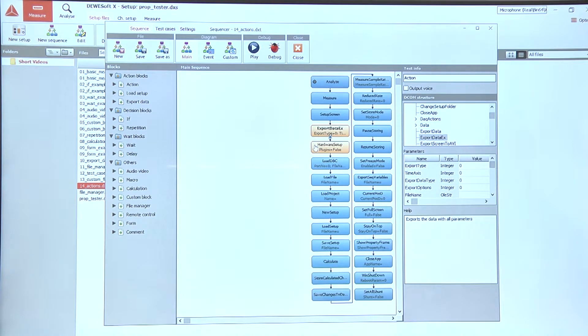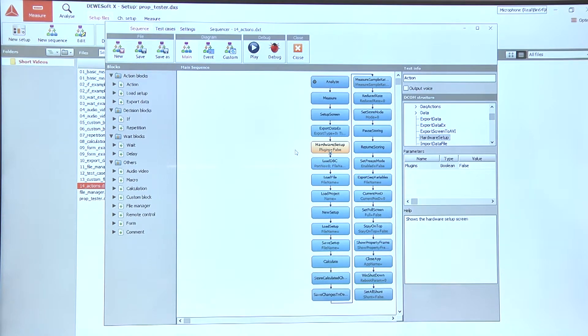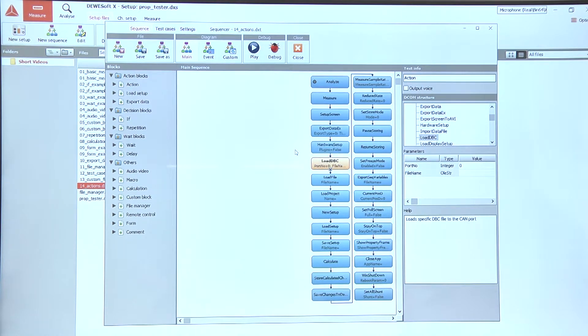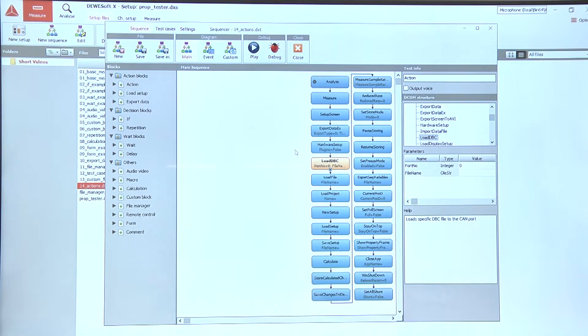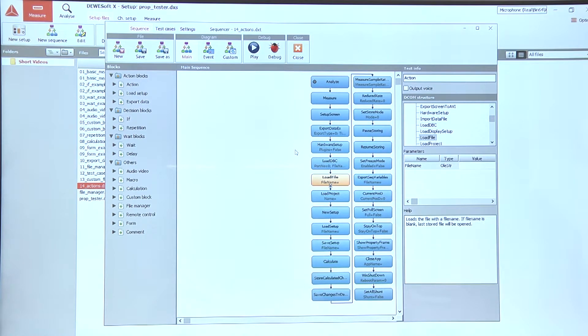In case we want to show the settings window we can do that by selecting the Hardware Setup action, and then we can use different load options to load, for example, a DBC file for the CAN, to load a data file the name of which we can enter here.